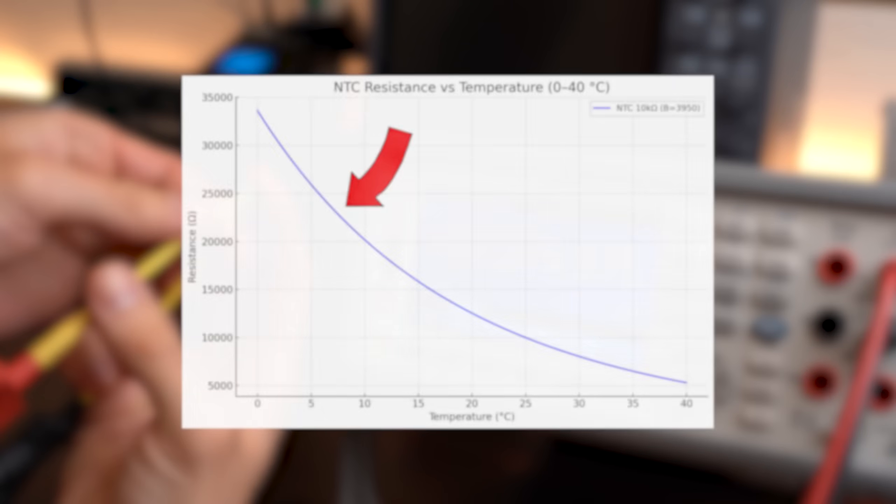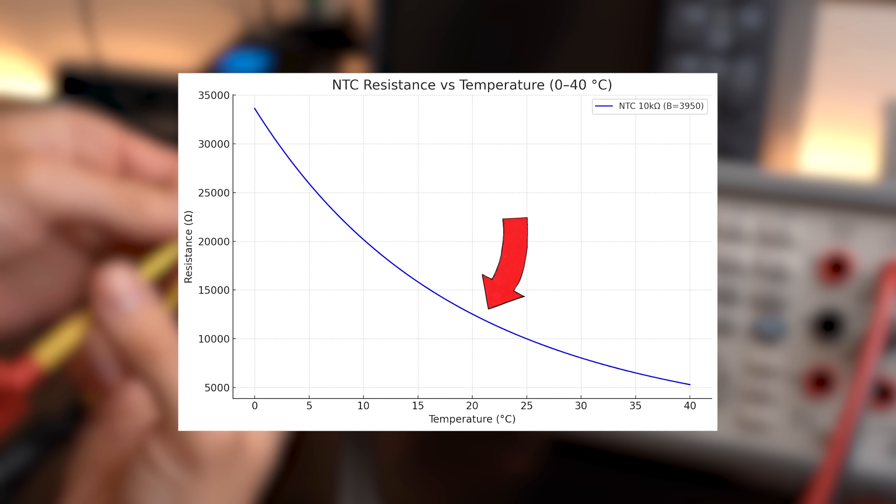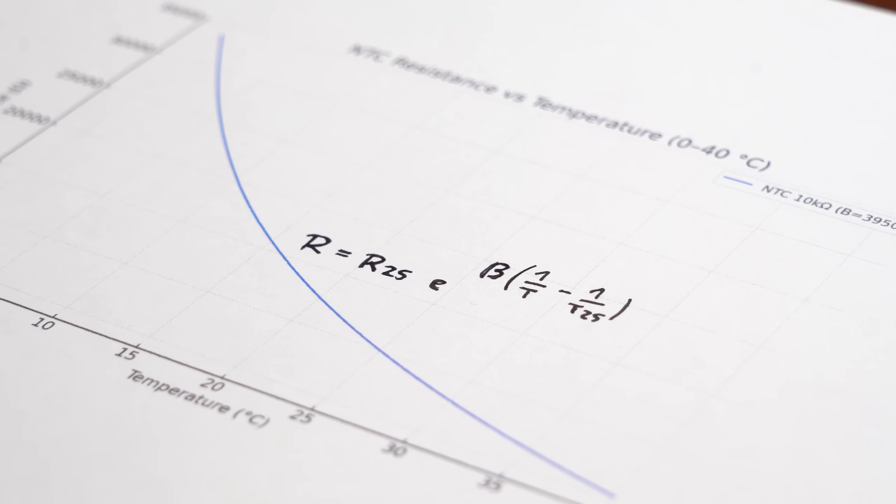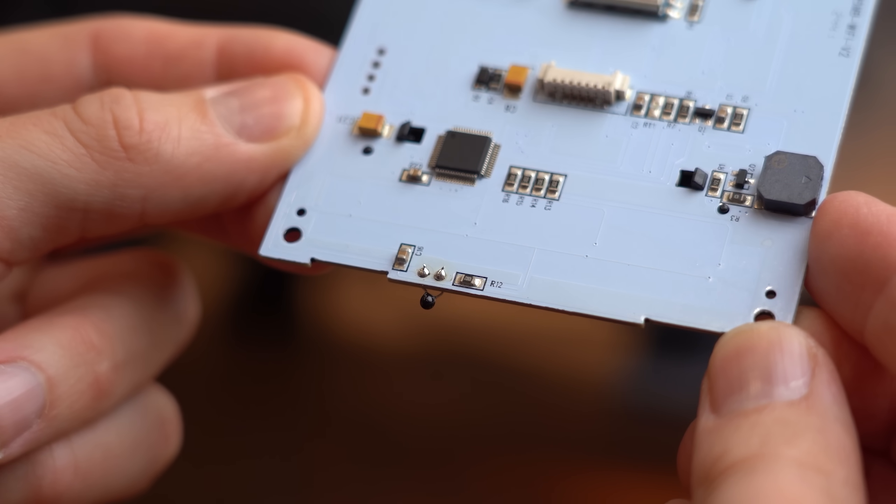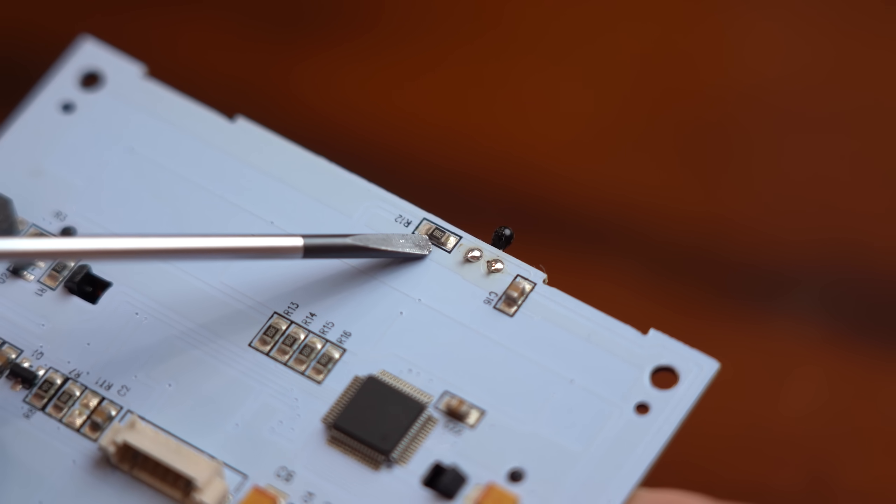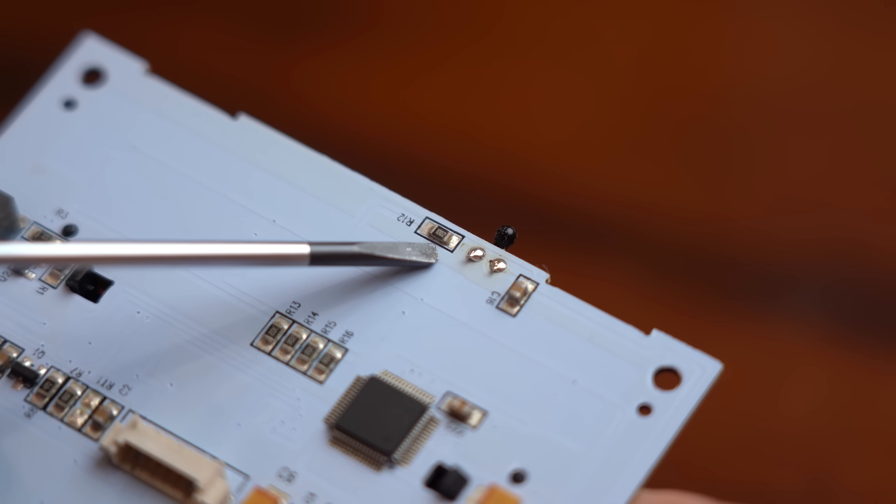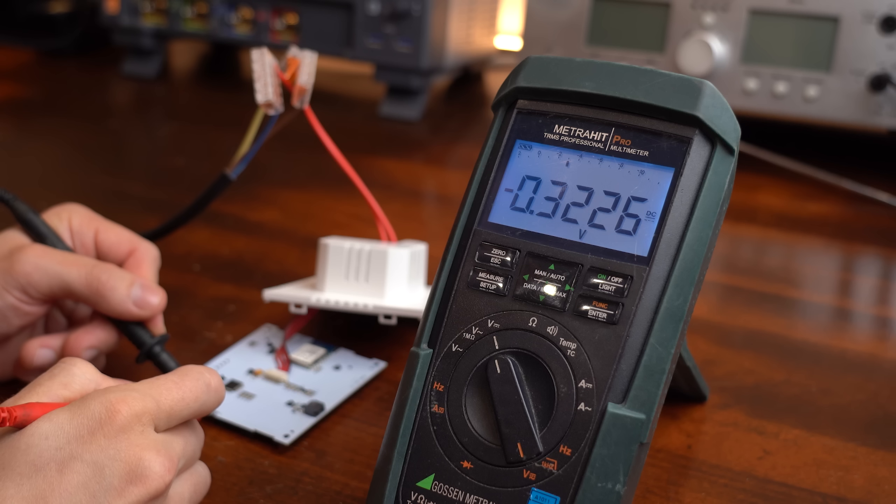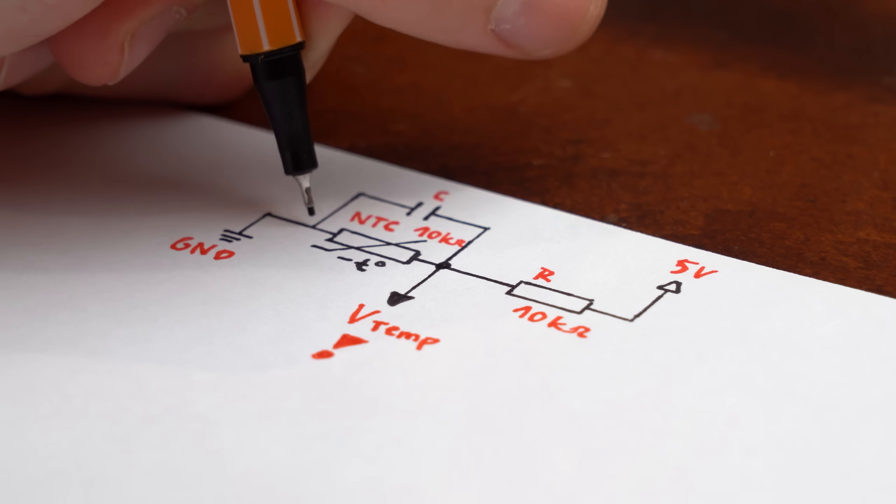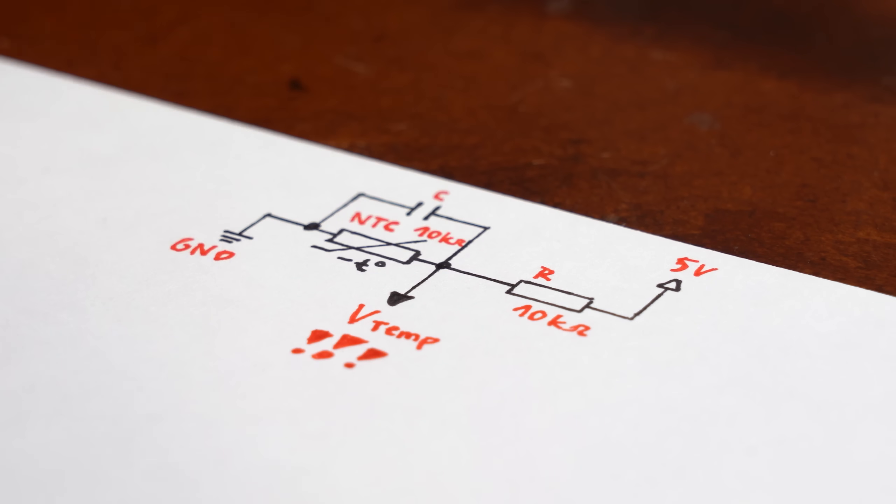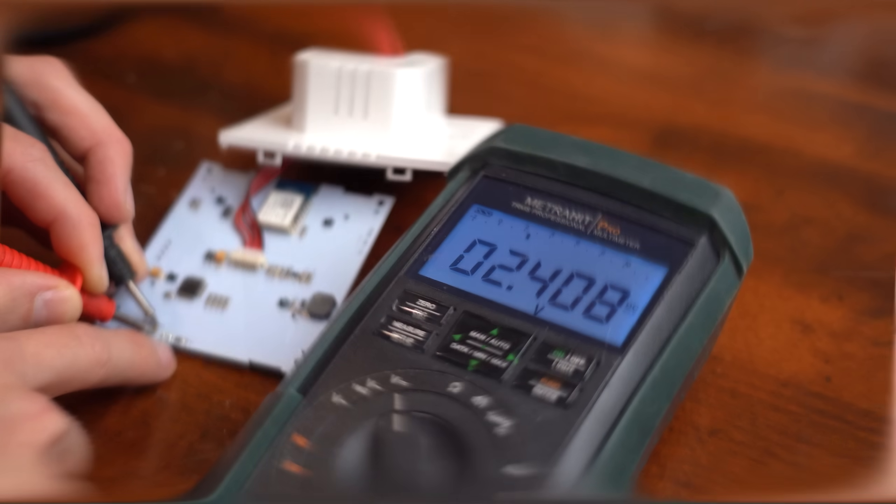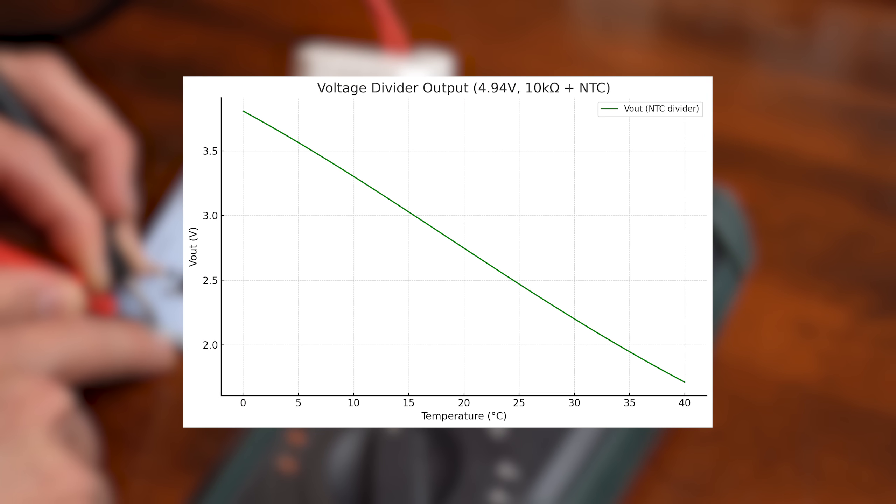Sadly though, this resistance-temperature relation is not linear. Instead, it follows a curve which can be described with this formula. And after soldering the NTC back into its place and investigating the PCB further, I realized that we got a fixed 10kΩ resistor in series to the NTC, as well as a capacitor in parallel. And since we got 5V and ground connected to it all, we are basically dealing with a voltage divider here that tells us the current temperature.